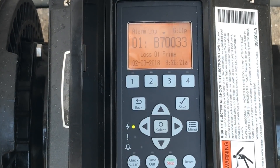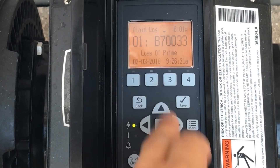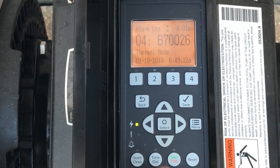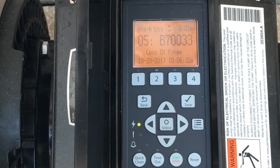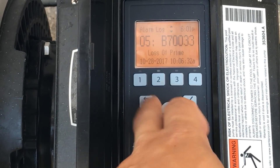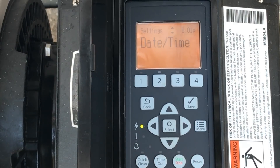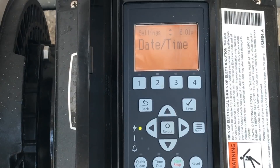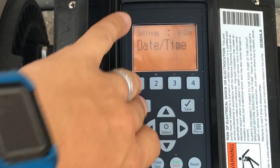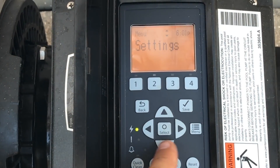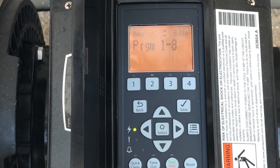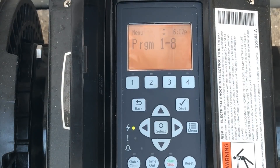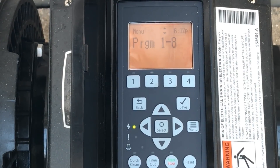Alarm log is like a savings log of all the issues that have happened with your pump. You can see here: loss of prime, thermal mode — we'll get into that in a bit — another thermal mode since we just went through winter. This keeps a running log of all errors with the pump, which is a great feature. Now we're on programs one through eight.